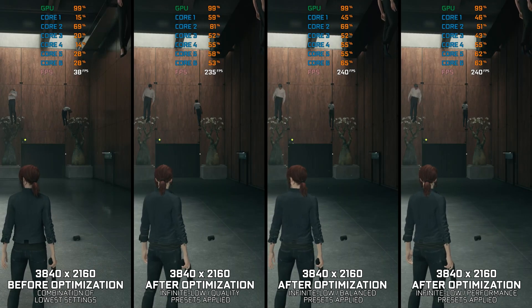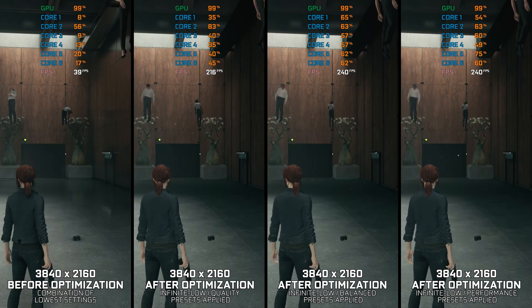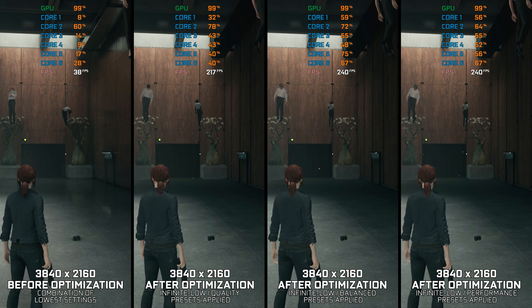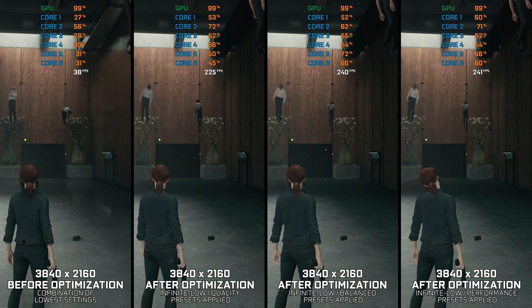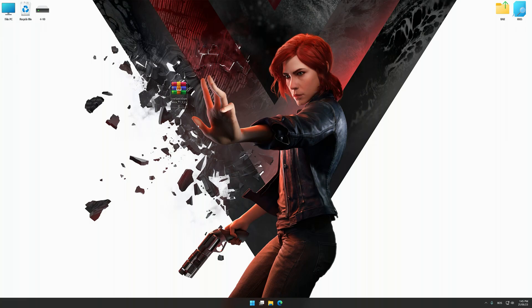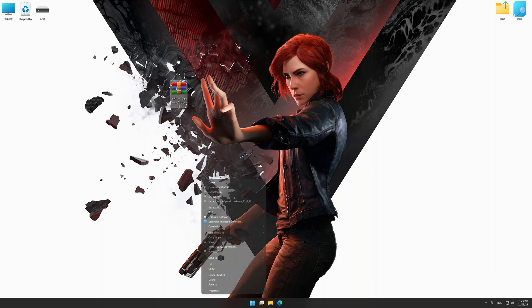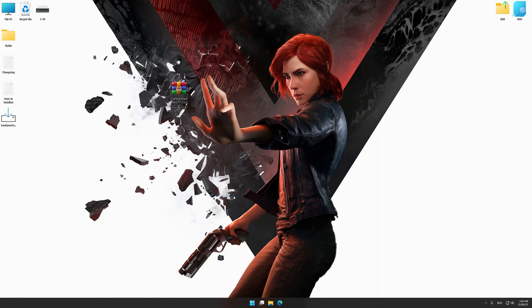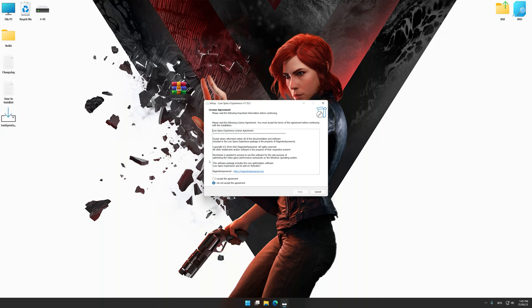Instead of benchmarking the game to see how it performs on specific PC hardware, let's see what we can do to optimize the game for the maximum possible performance. Before we proceed with the optimization process, download and install Low Specs Experience. The download link for Low Specs Experience is available in the video description. Low Specs Experience is a PC video game optimization solution that I developed that allows you to optimize your favorite PC games for maximum performance.